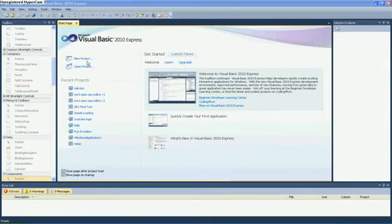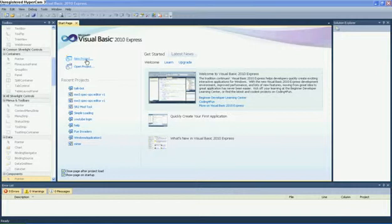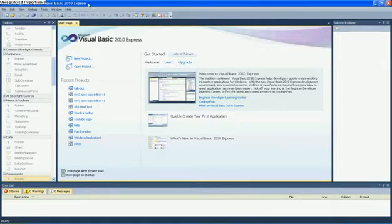Hello YouTube, today I'm going to be showing you how to make a talkbot, a chatbot, something where you could type — for example, you could put in 'hello' and it would reply to you by saying 'hello' as well, or 'hi', or whatever you would like. This is in Visual Basic 2010 Express, but you can use anything in Visual Basic, I'm guessing.